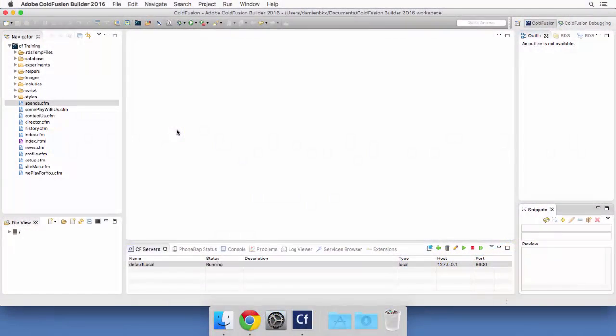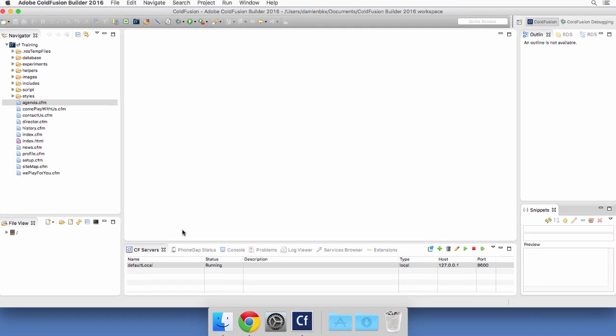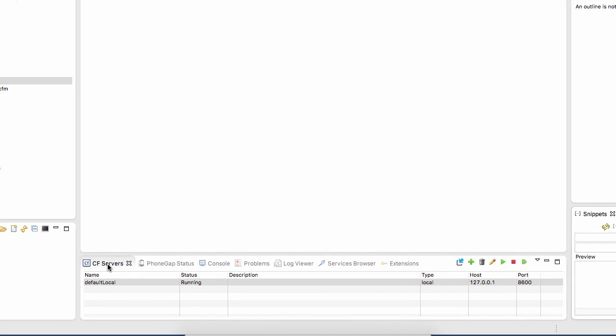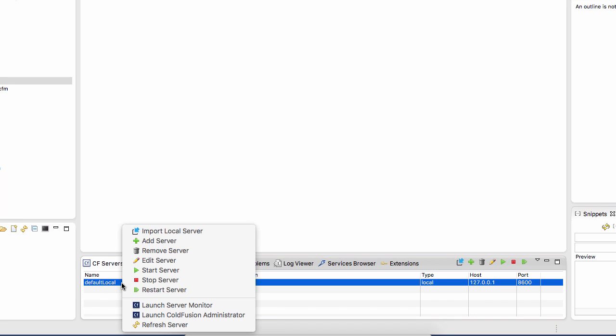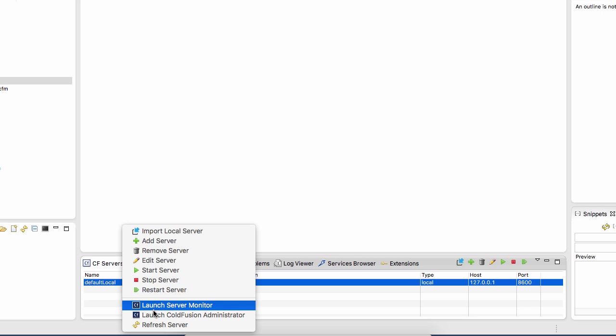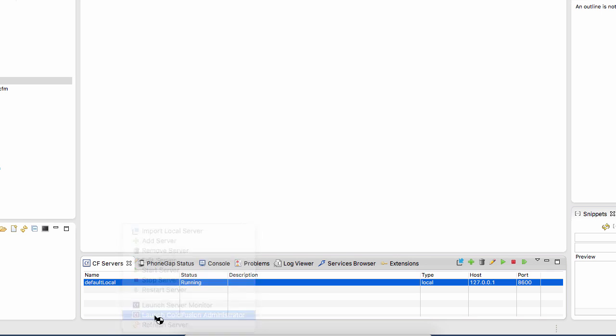To do so, let's return to the ColdFusion Administrator. Here in ColdFusion Builder, I will take the bottom panel, the CF Servers panel, and select my ColdFusion server. I will right-click on my server to launch the ColdFusion Administrator.